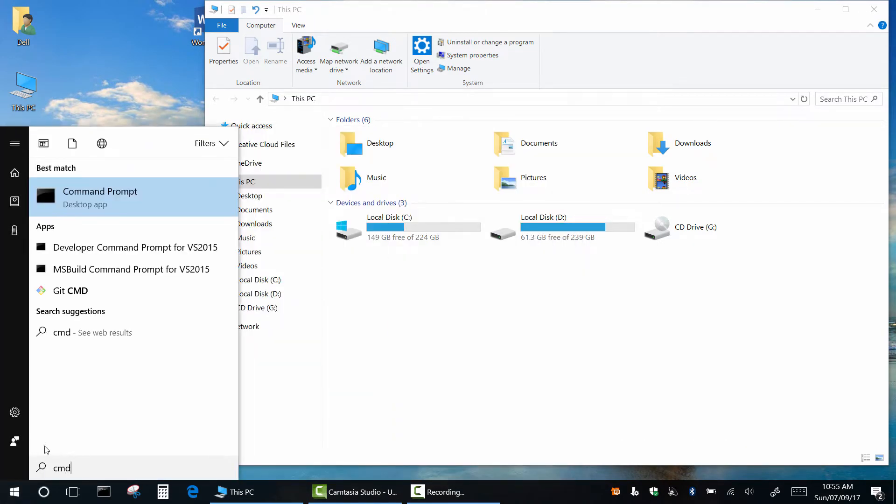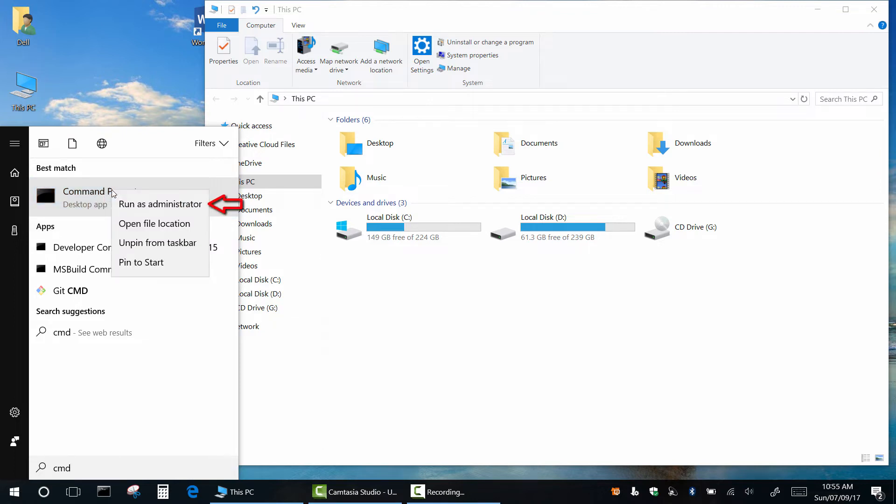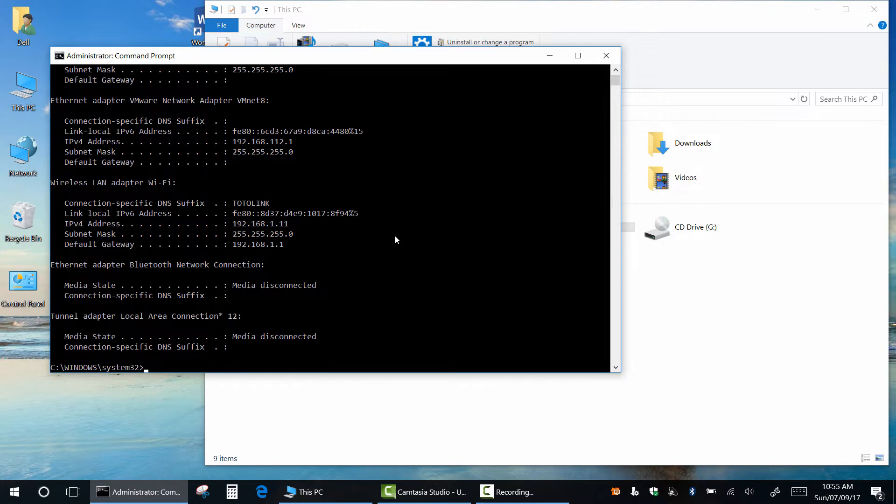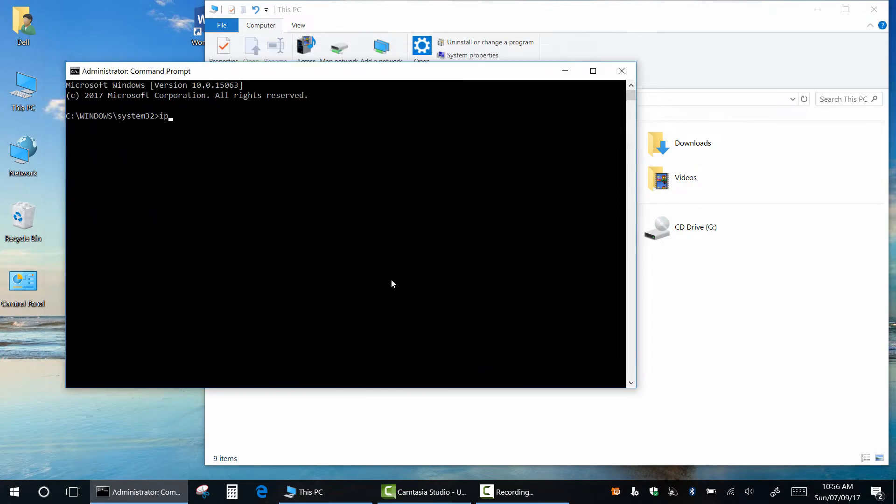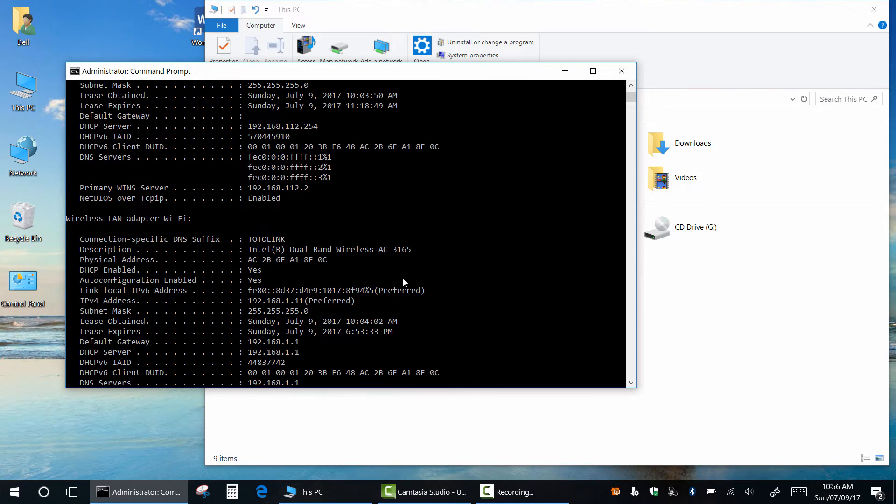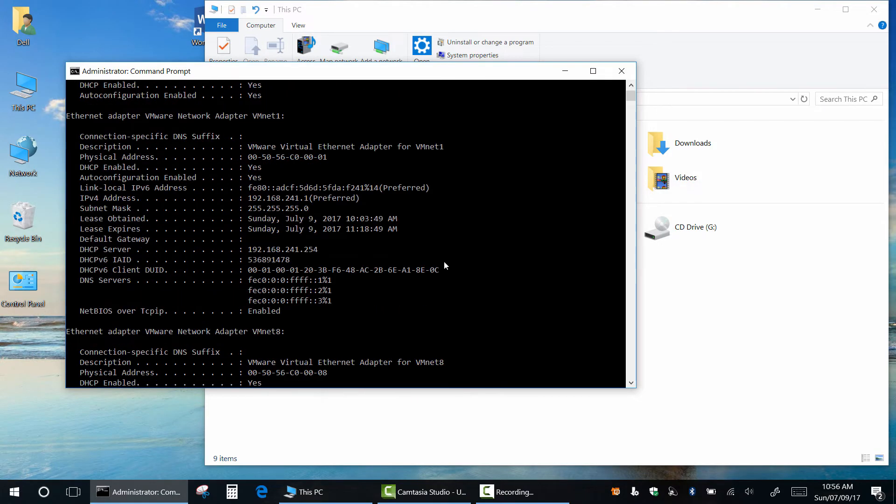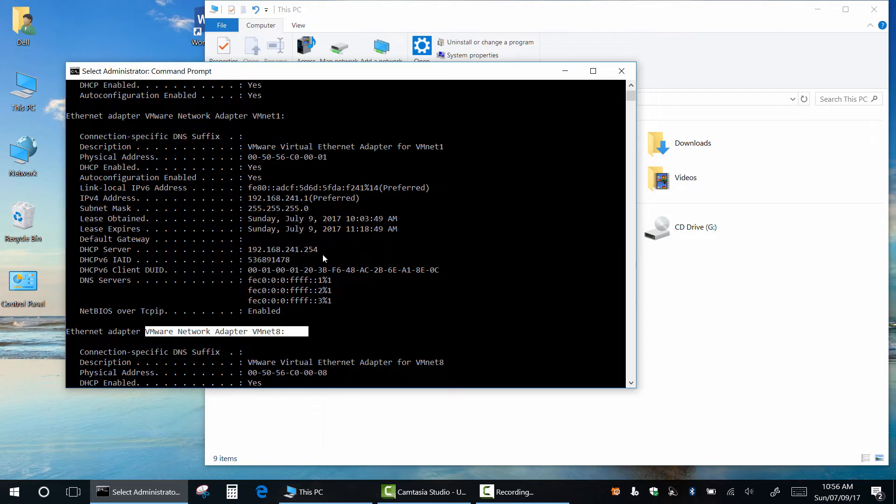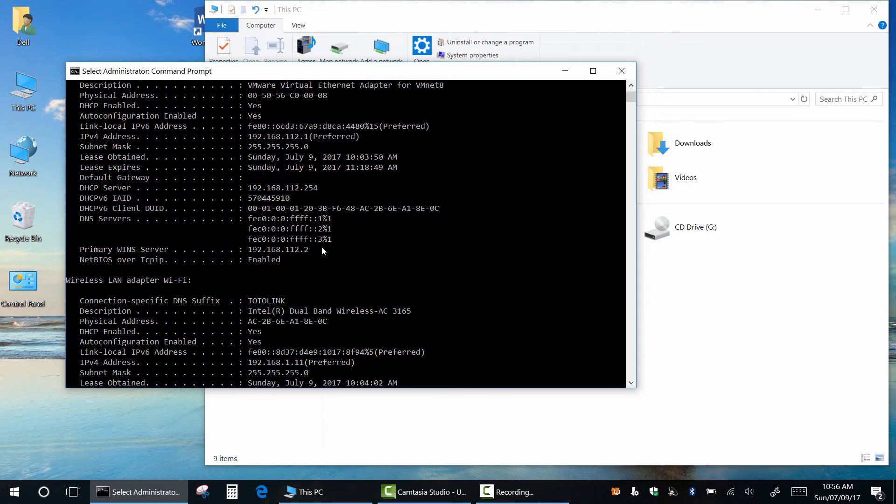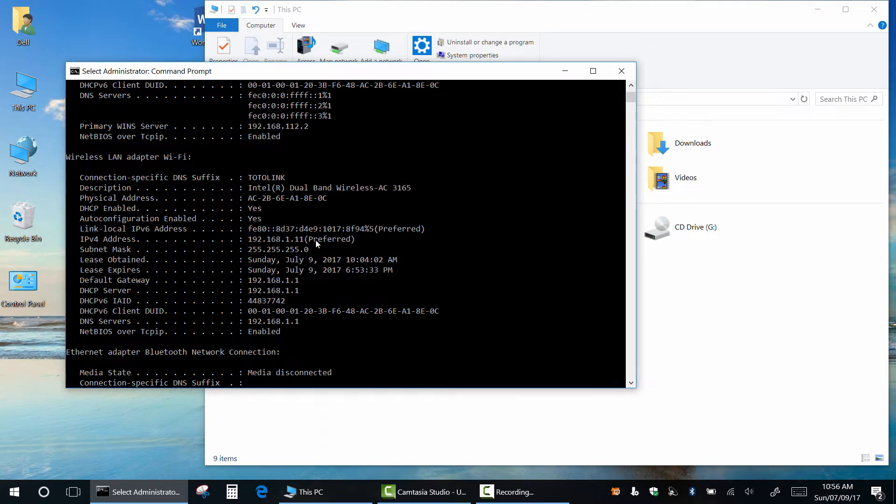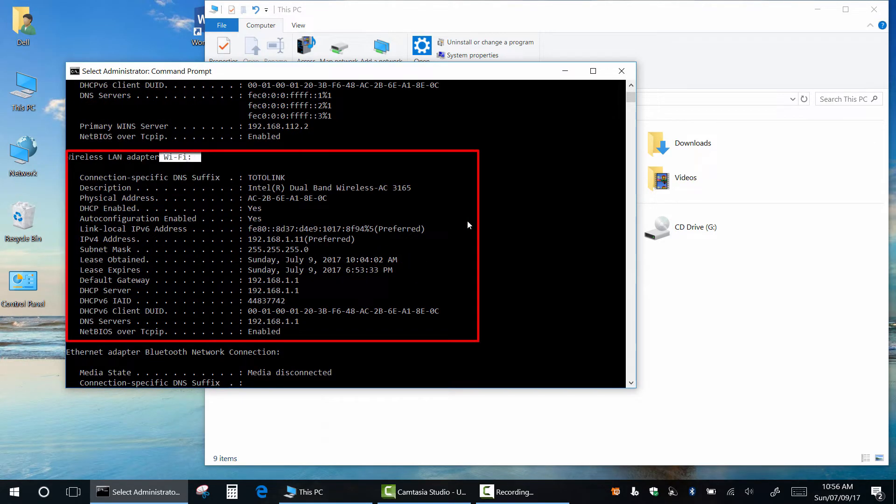Ok, type CMD and run it as administrator. If you want to see current IP settings, type ipconfig or ipconfig slash all for more details about all the network interfaces. These are virtual VMware's Ethernet adapters, and here's my Wi-Fi adapter with all network settings.